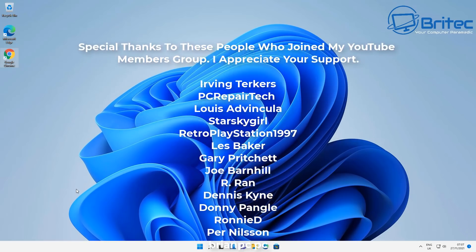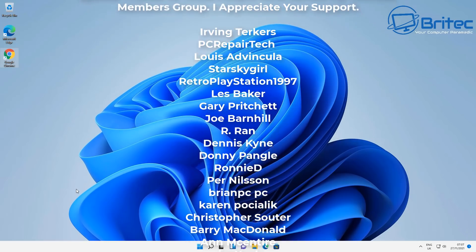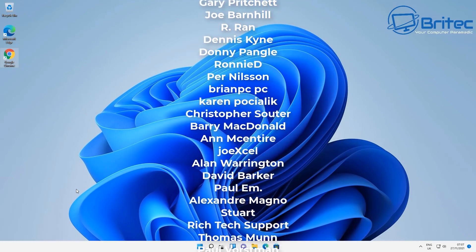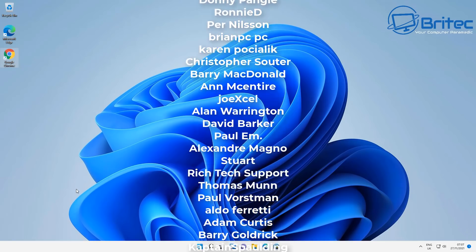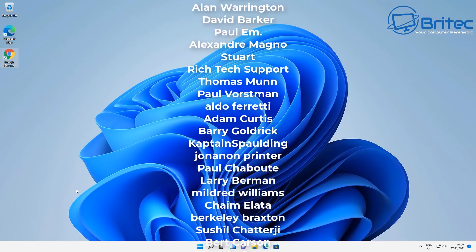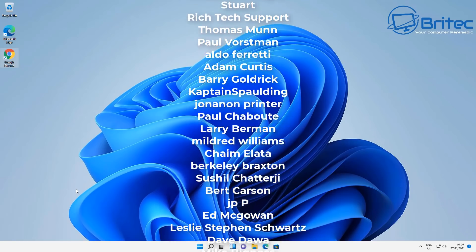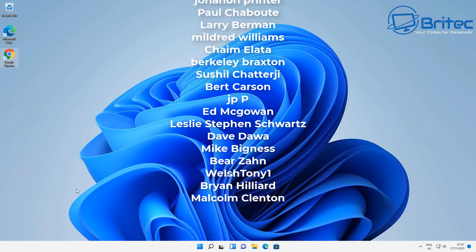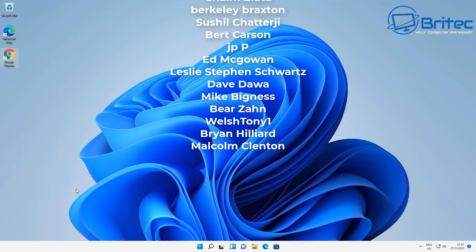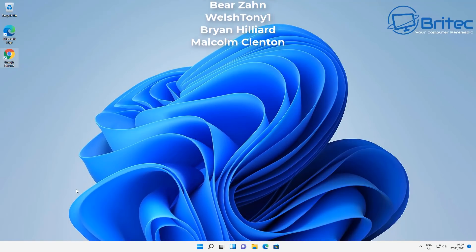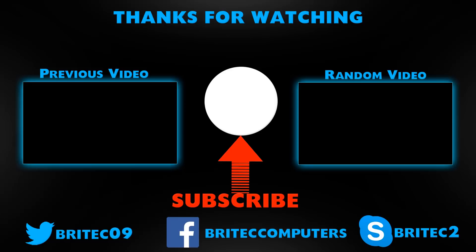If you fancy a chat, you can always pop on our Discord server. The link is in the video description. It's free to join, and I hope to see you over there. Thanks again for watching and thanks for your continued support. Have a lovely day. Bye for now.